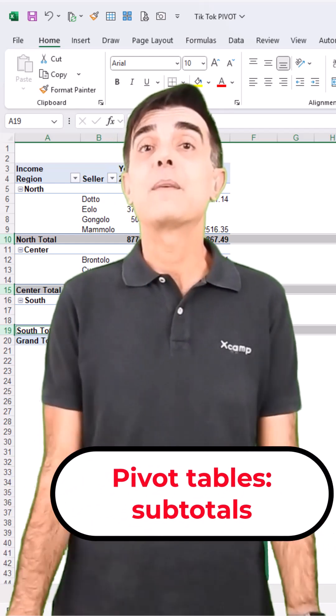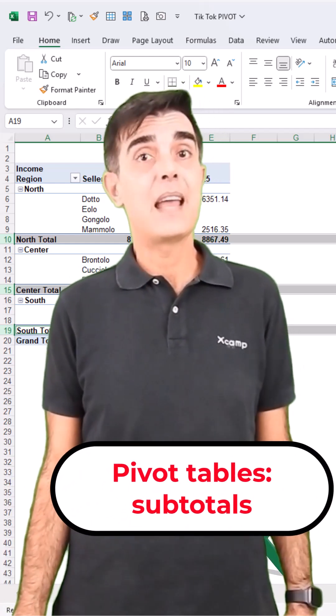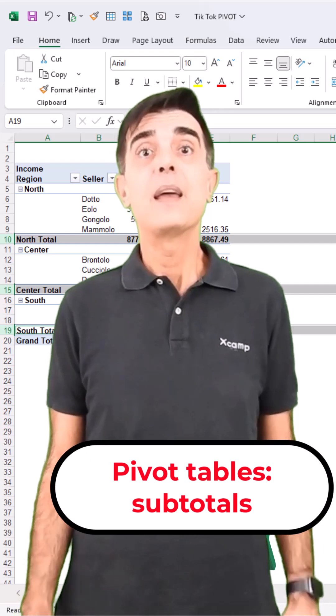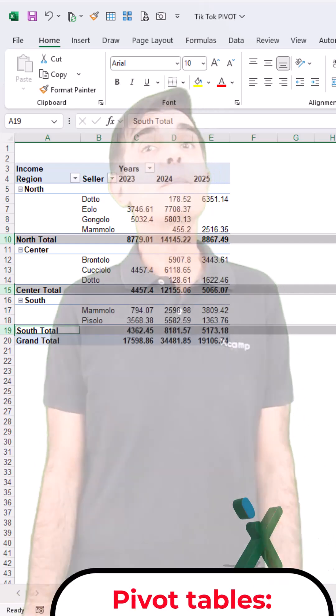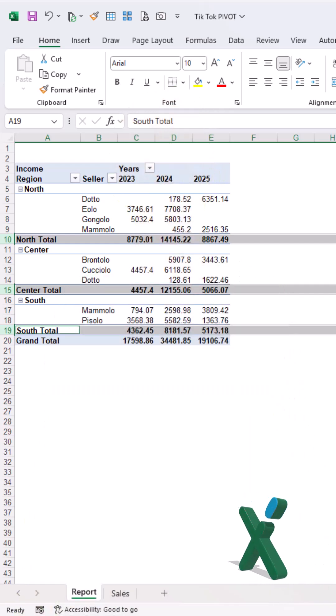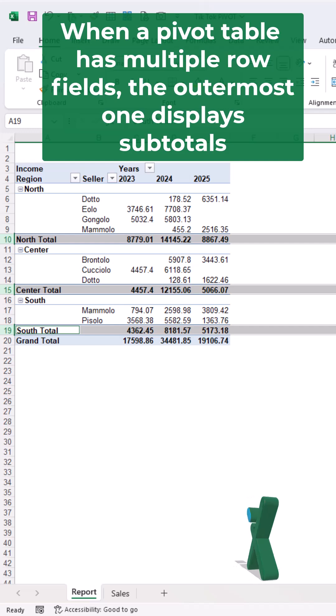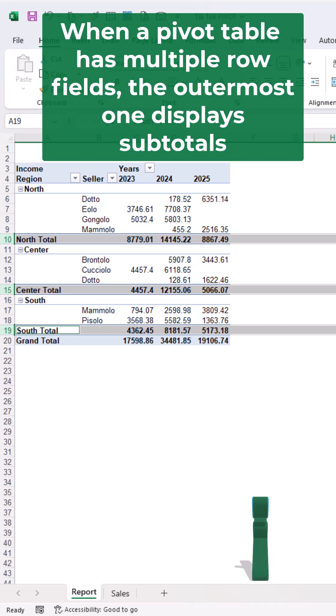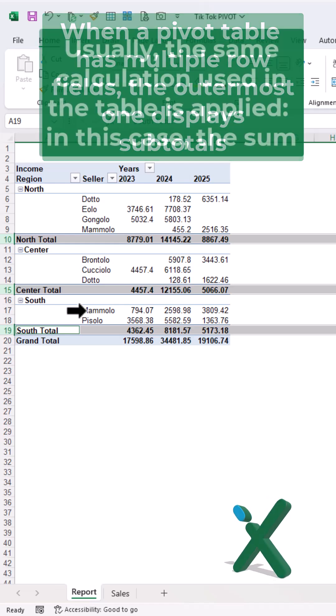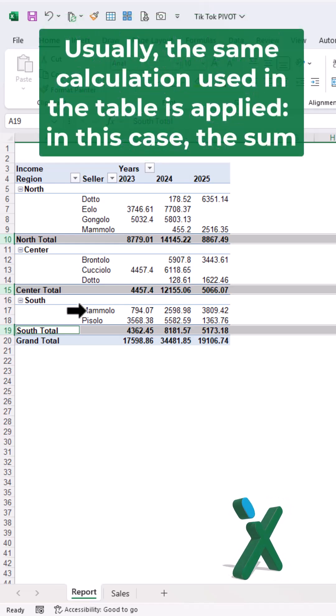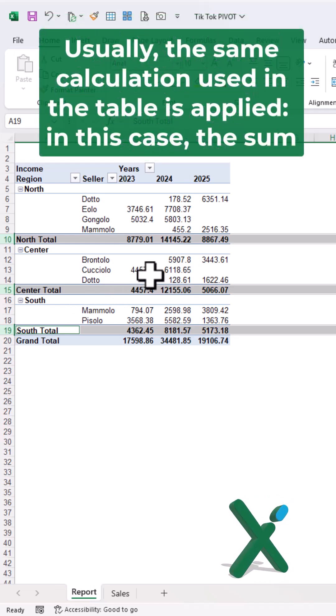Do you know this pivot table trick? I bet it will come in handy. When a pivot table has multiple row fields, the outermost one displays subtotals. Usually the same calculation used in the table is applied - in this case, the sum. But we can change that.